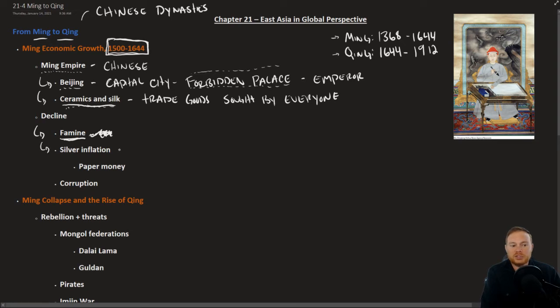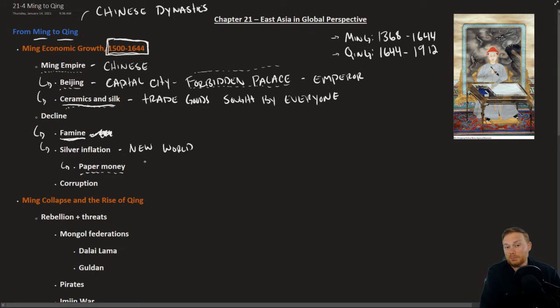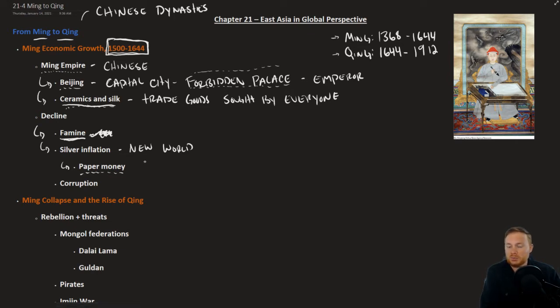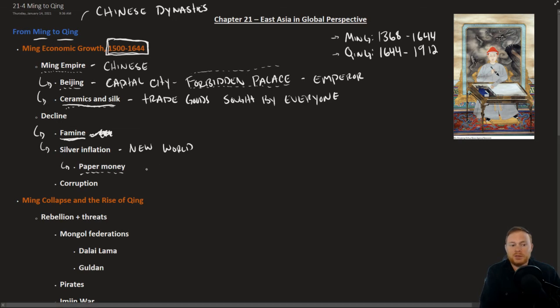Silver inflation, of course, this is silver coming in from the New World. The Ming Empire was forced to resort to paper money, which China has a bad history with. It devastated the economy in some of the decades and centuries prior. Paper money led to inflation and ultimately corruption among government officials.